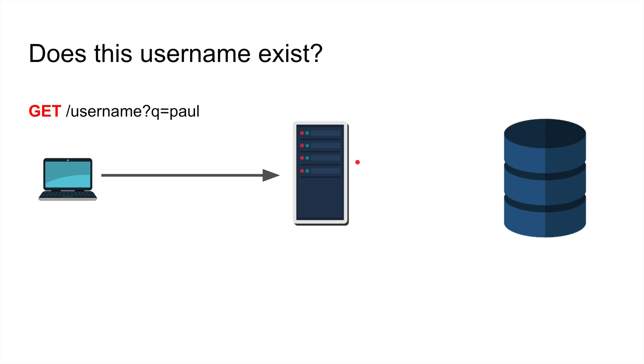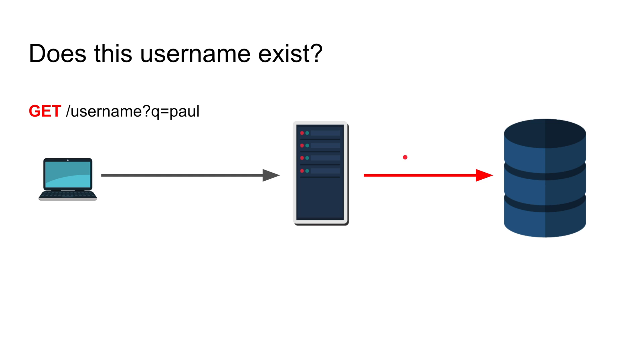And then you execute a query against your database, select the username from this table, hopefully you have an index there. If the record comes back that means the username exists, if not then it doesn't exist.